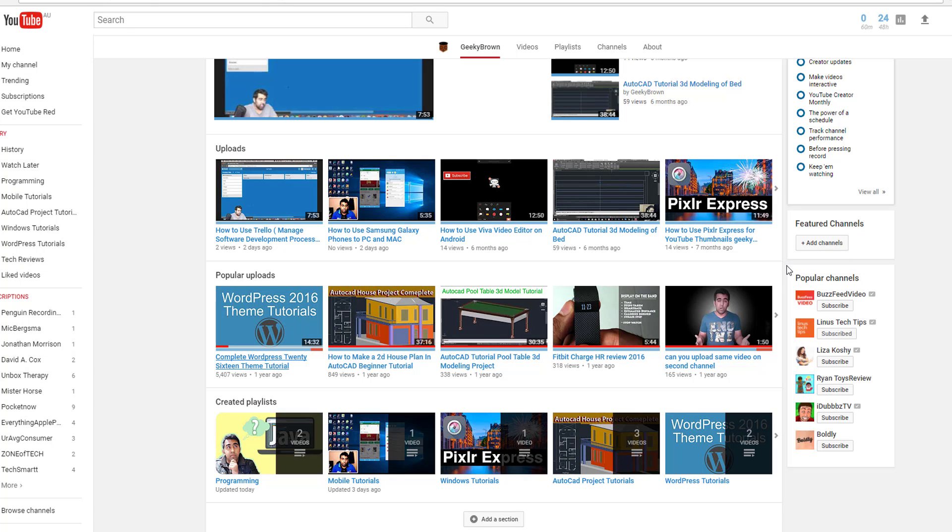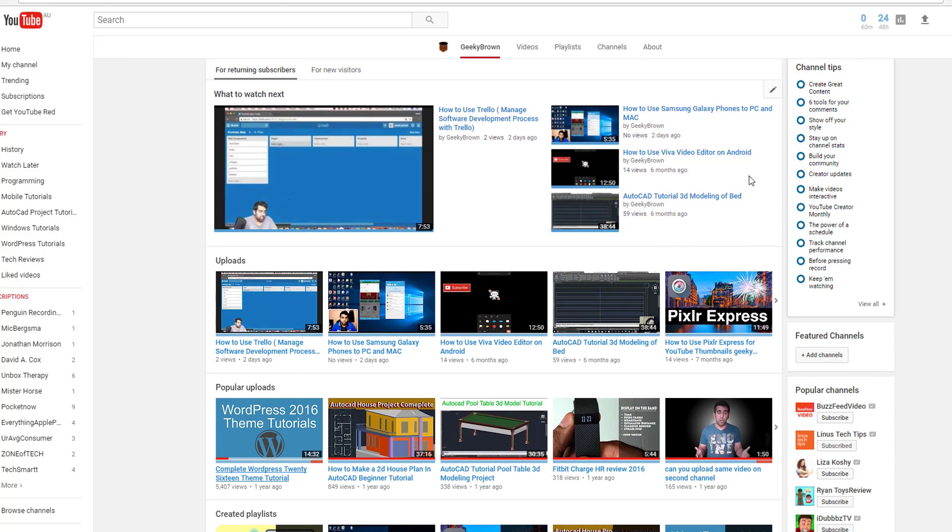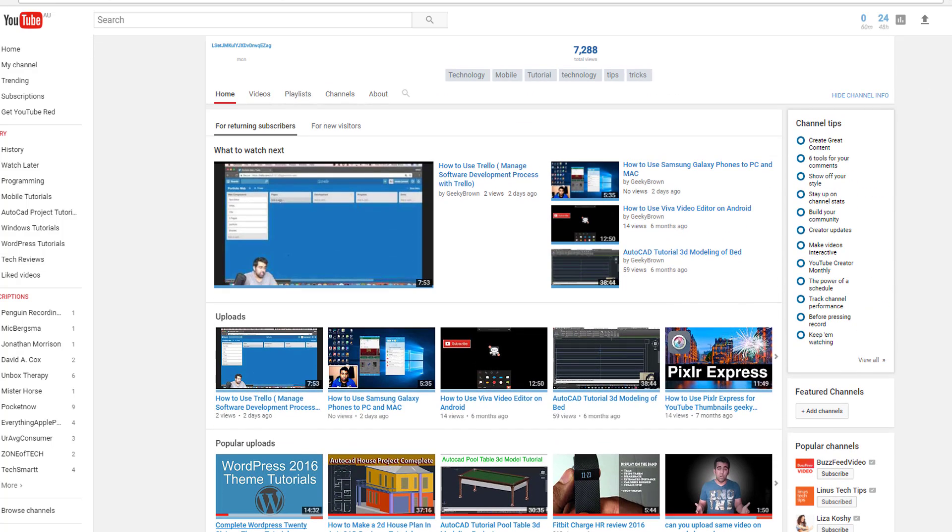If you are interested in learning some software, then make sure you subscribe to this channel as well. I'll drop a link in the description. Thanks so much for watching and I'll see you guys in the next one.